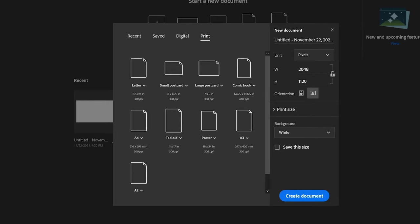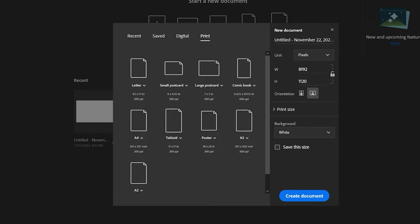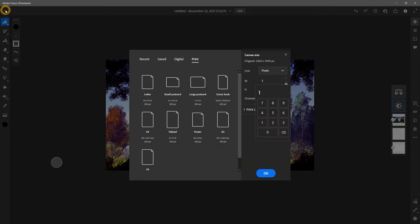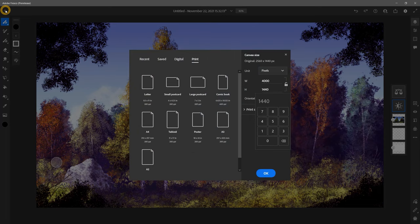Moving on to the canvas features. The new canvas dialog in Adobe Fresco is good. The max canvas size is adequate at 8192 pixels, but compared to other art apps that's kind of small. The selection of canvas presets is pretty good. You can resize the image as well as the canvas.